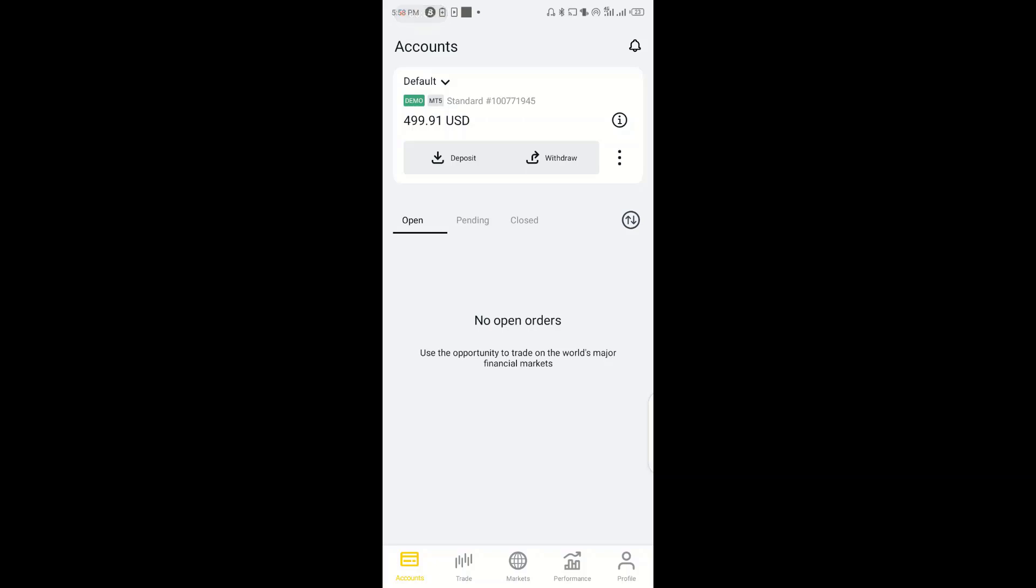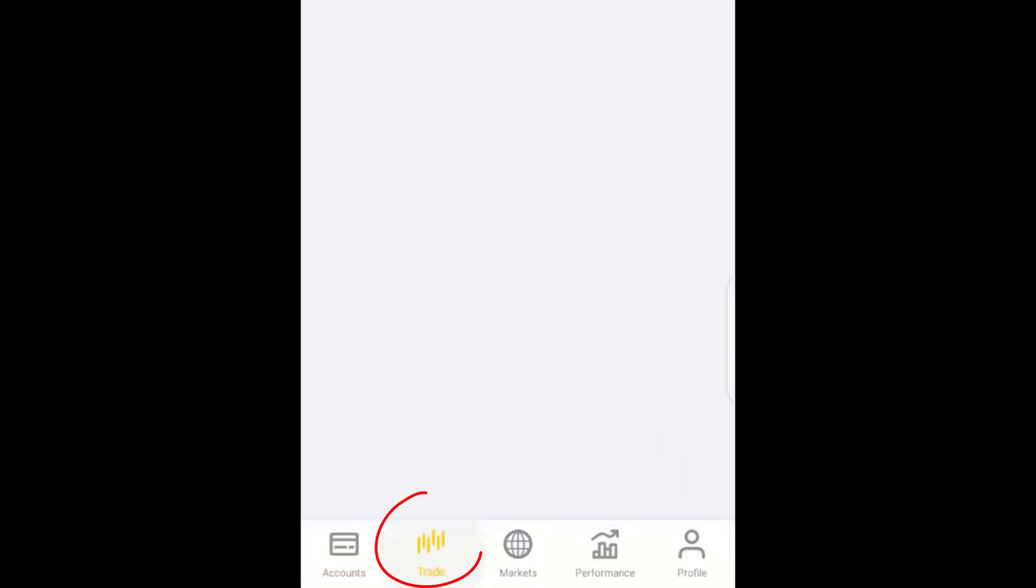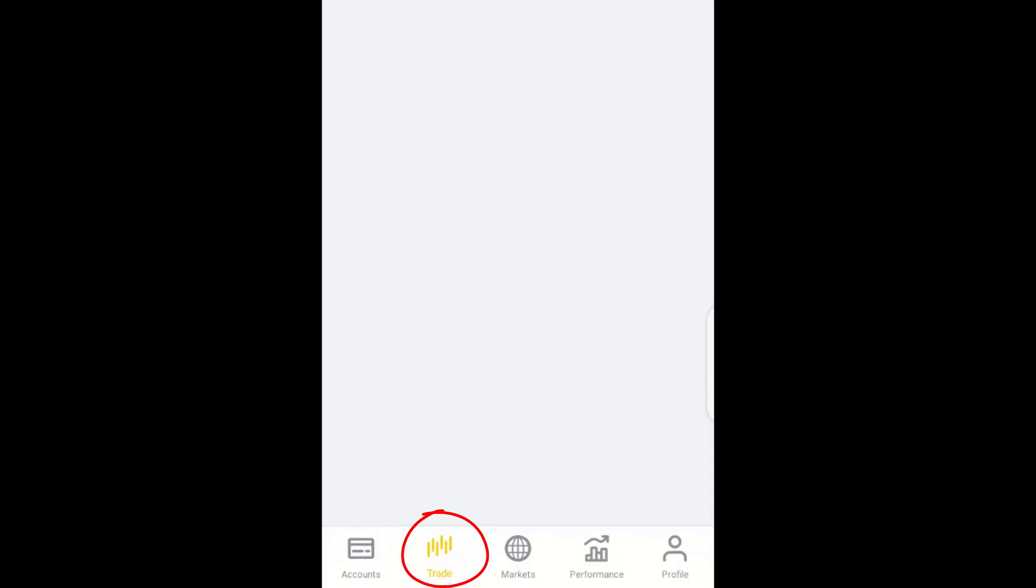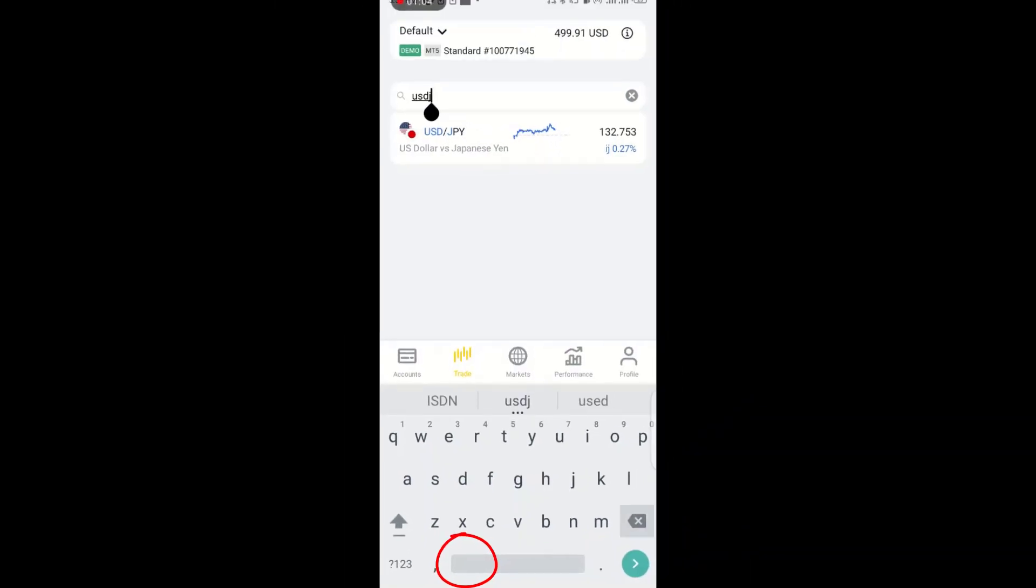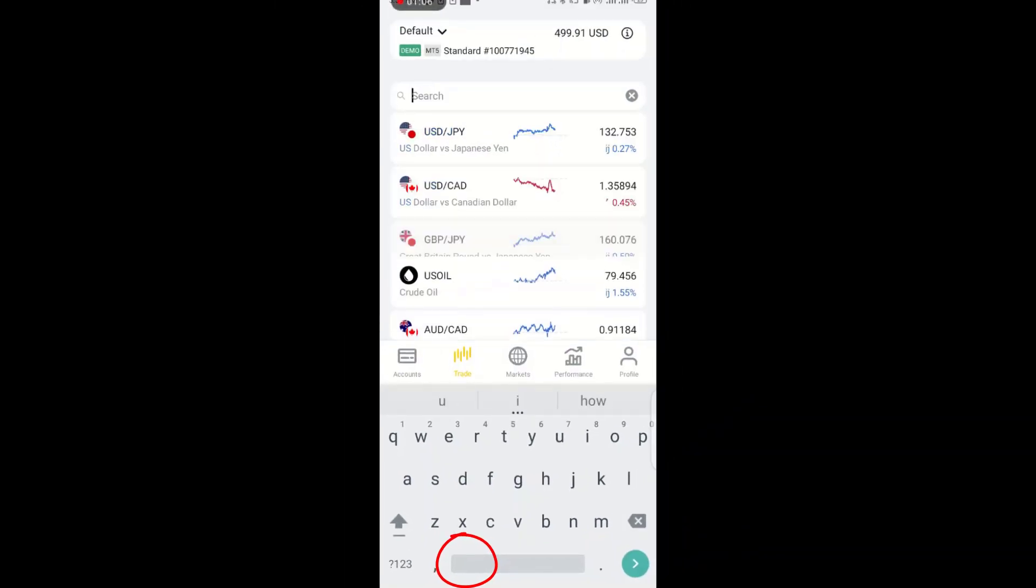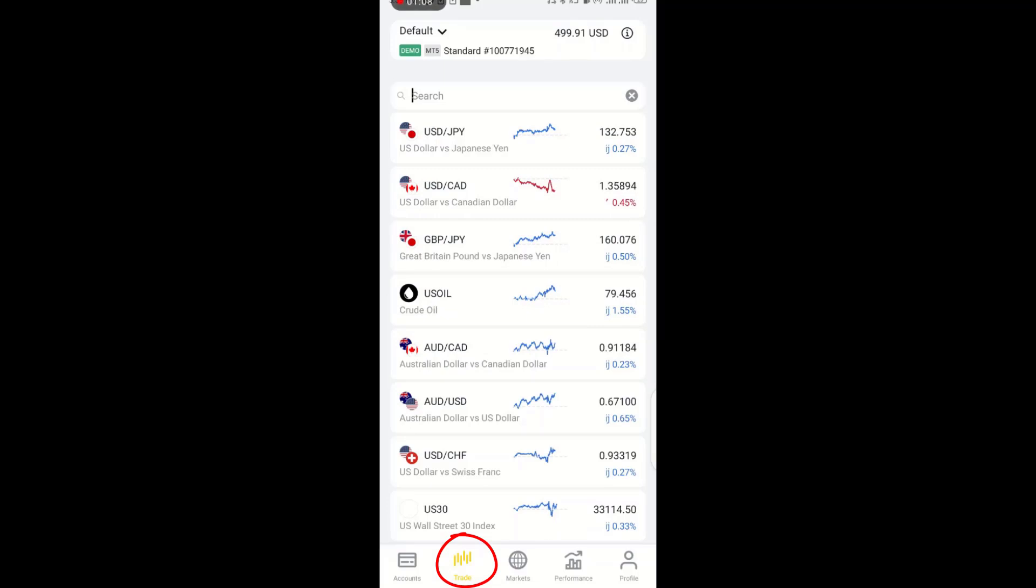When you do that, the next you click on trade. You can see trade here. You click on trade and then when you click on trade, initially this is what you're going to see.